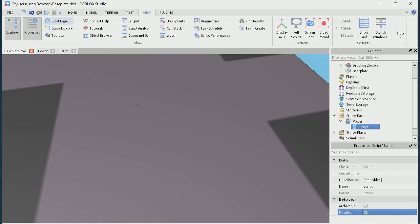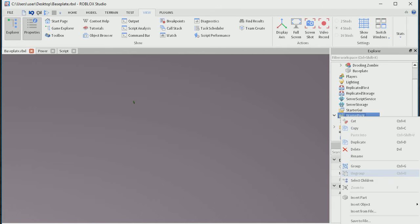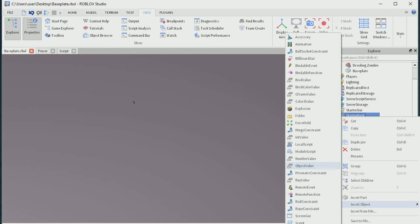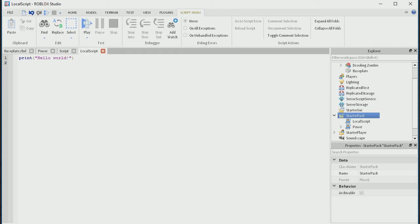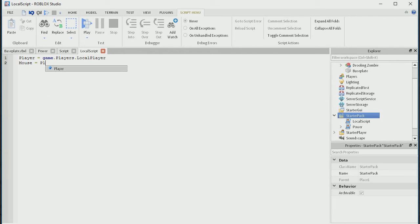Just coming up to 10 minutes now. Let's get the sprint script done, because it's actually just simple enough. So we're going to go back into starter pack, go into insert object, and then we're going to do local script — exact same as last time. Player equals game dot players dot local player. And mouse equals player get mouse.